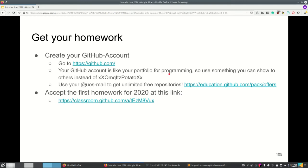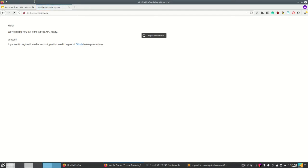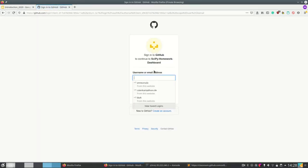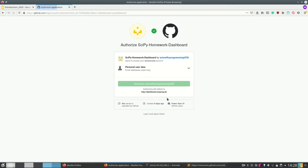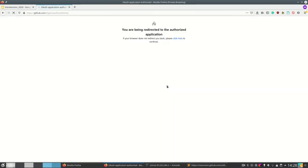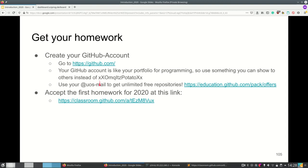We can click on the first homework link, but before that I want to show you the dashboard for a second. You can reach it at dashboard.cyprog.de, which is a domain freely available on the internet. Let's sign in as Anne. It's a GitHub app so we need to authorize it. Once we do that it tells me this user is not in our database yet because Anne hasn't accepted the first exercise. The dashboard only makes sense after accepting the homework, so let's do that.